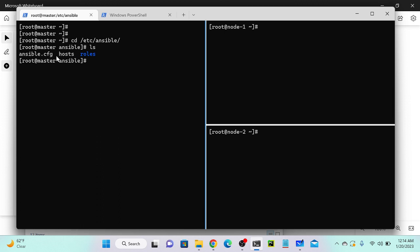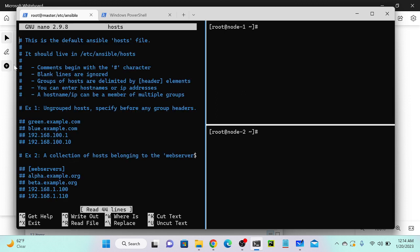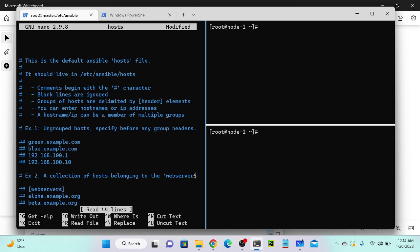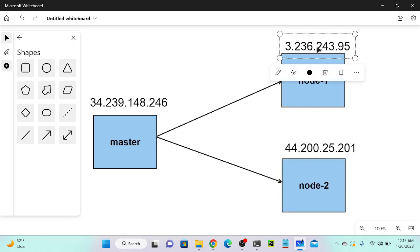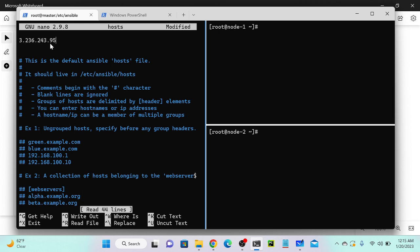This host file, we typically call it the inventory file. Whatever target nodes you have, you keep that target node information in the host file. I'll open it with 'nano hosts'. As of now, there's no relevant information - only some helpful comments showing how we can write target nodes, for example creating a group and adding targets one by one.